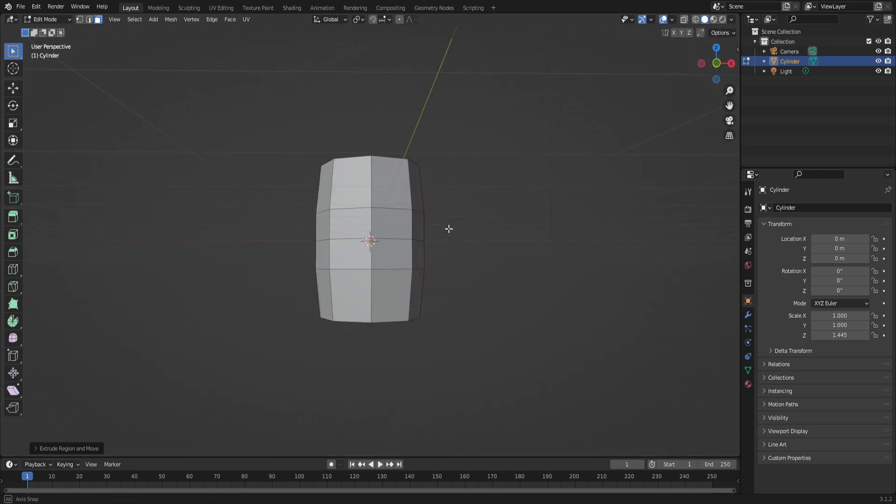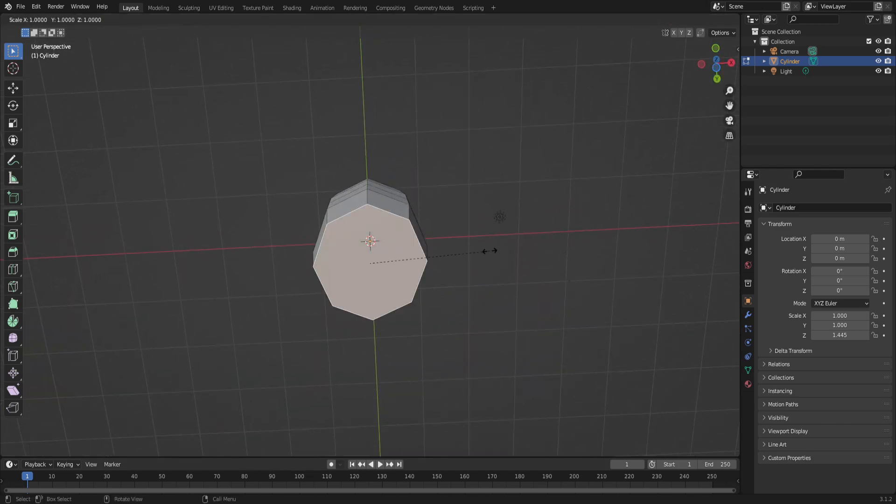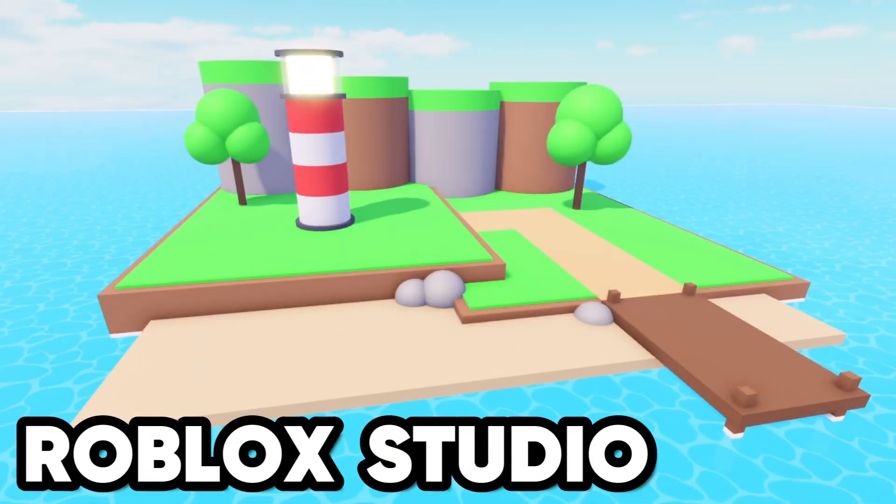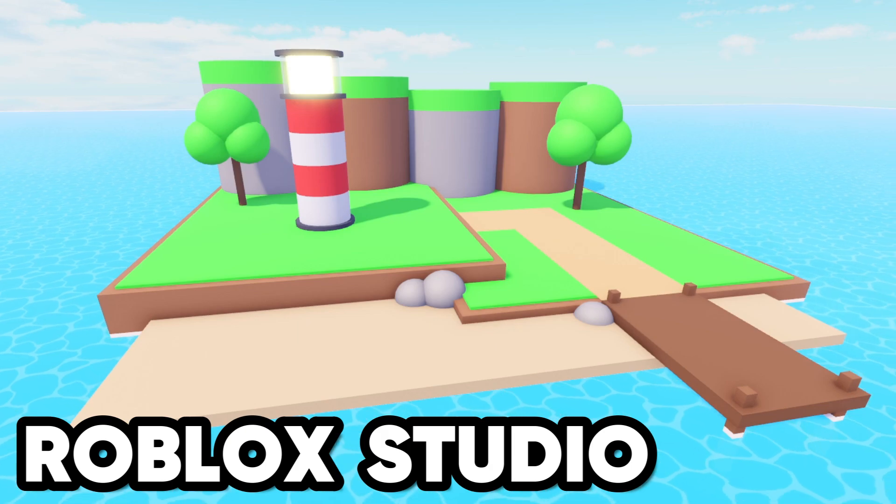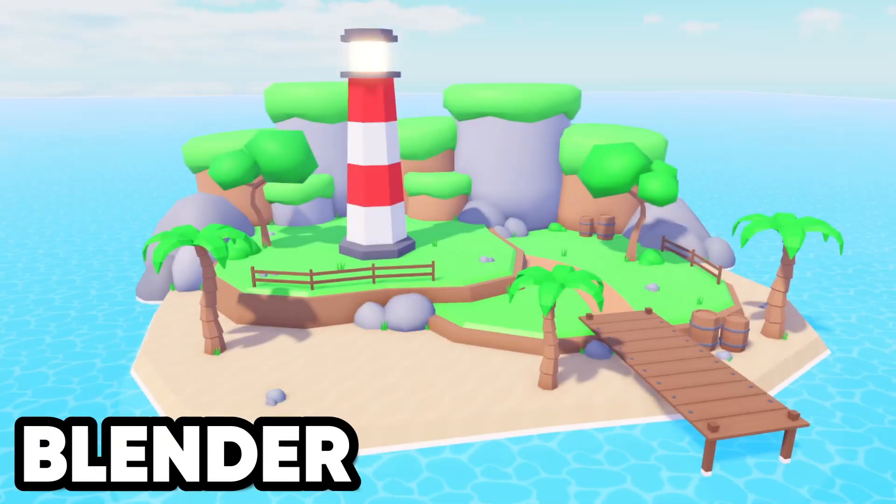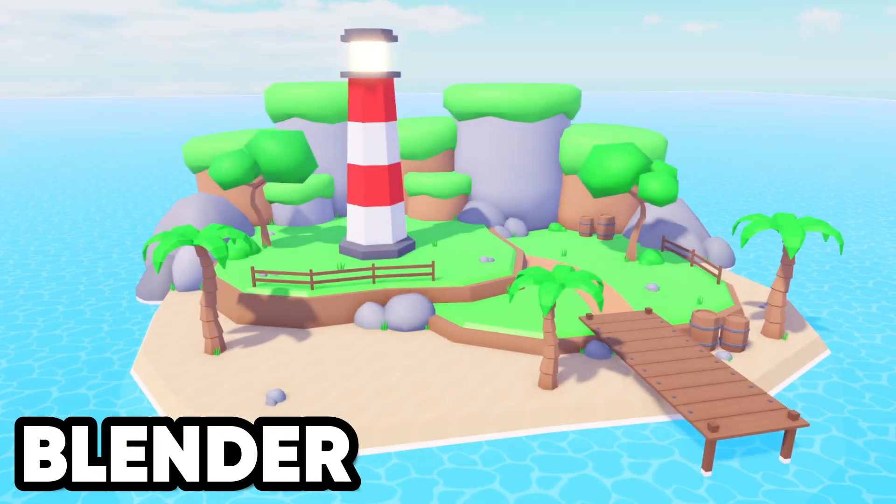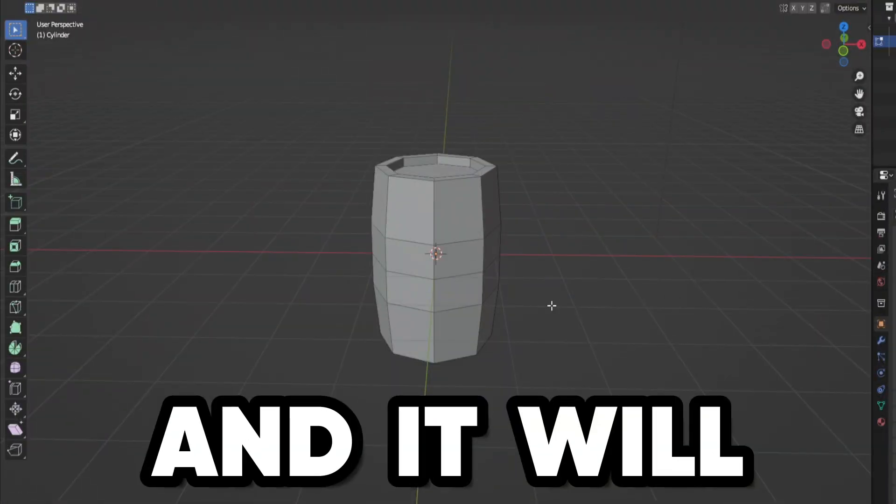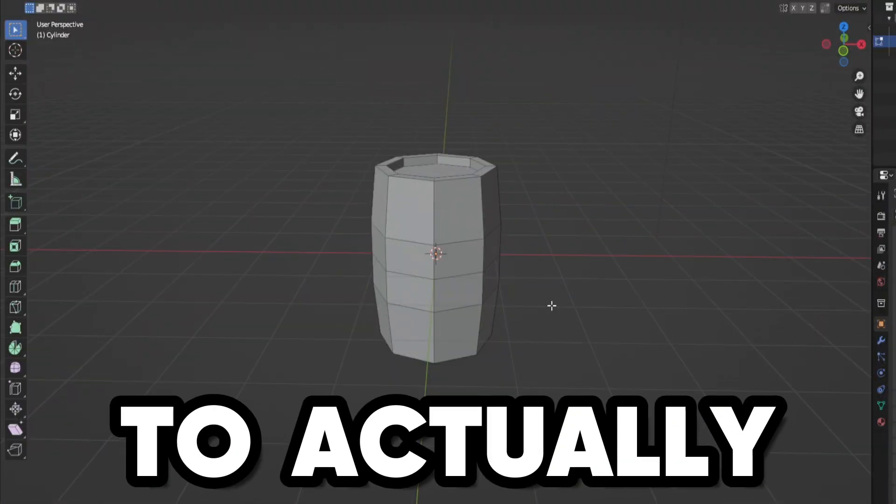Tip number five is use Blender. You can use Blender to make things that you wouldn't be able to make just using Roblox Studio. Here's a map I made using Roblox Studio, and here's a map I made using Blender.